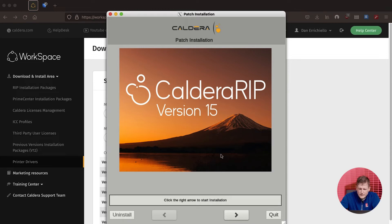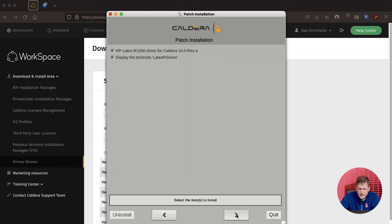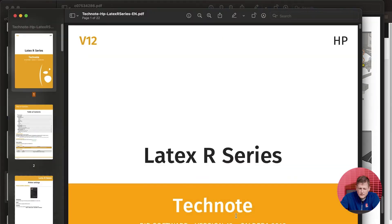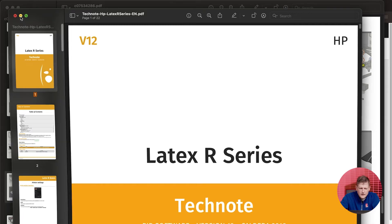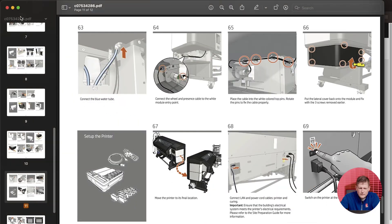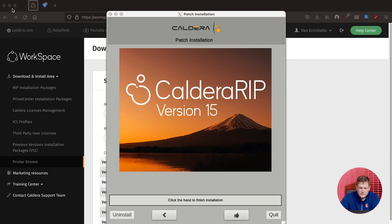We're going to go ahead and say open. So here we are for the driver install. We're going to click the right arrow. We're going to get the tech notes along with the driver, so we're going to say OK. The tech notes will pop up right away. That's going to tell you some of the key functions of the driver and how to use it. I'm going to minimize that right now, so we'll come back to that later.